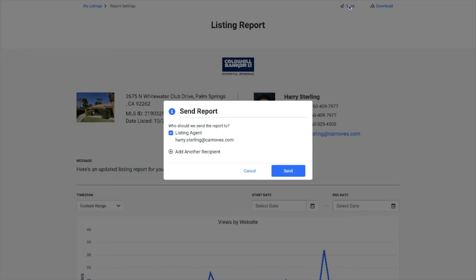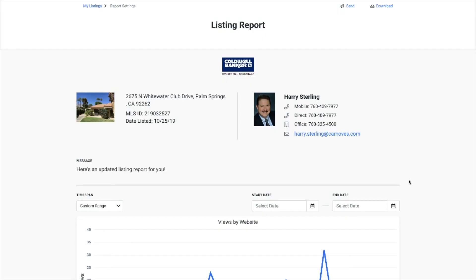To send a one-time report, click the send button on the live report and add your recipients. We hope that you enjoy these improvements we've made in Insight V2. Thank you.